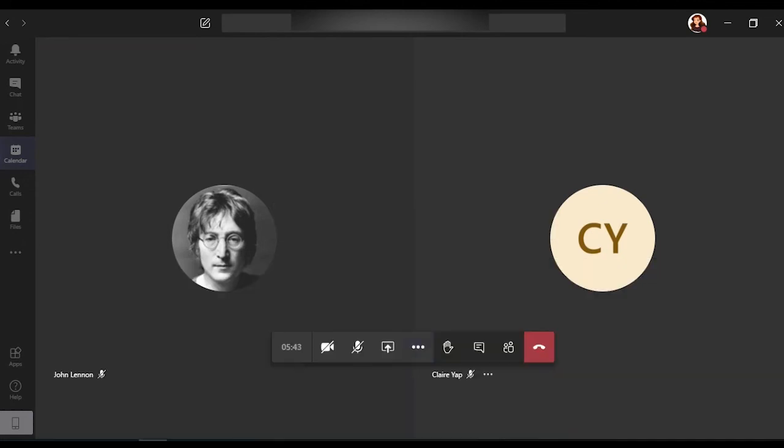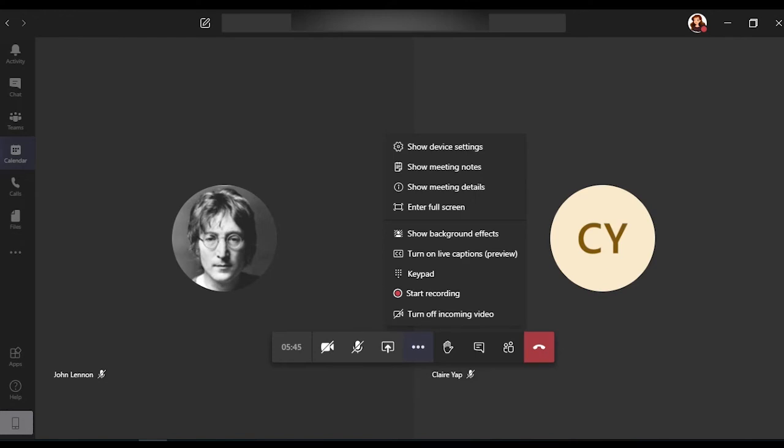To record a meeting, you just have to click on more options, or the three dots on the settings bar. Once you do this, you will see other options for the video meeting.